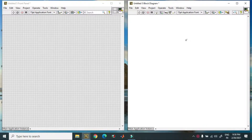Hello friends, today we discuss about combo box in LabVIEW.